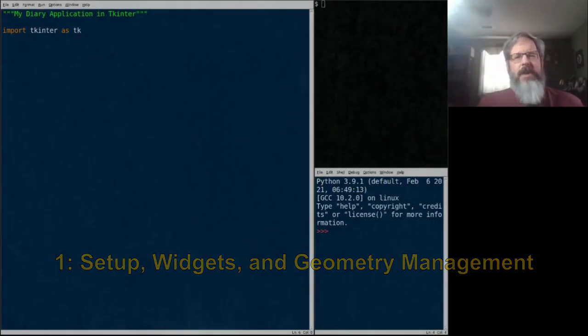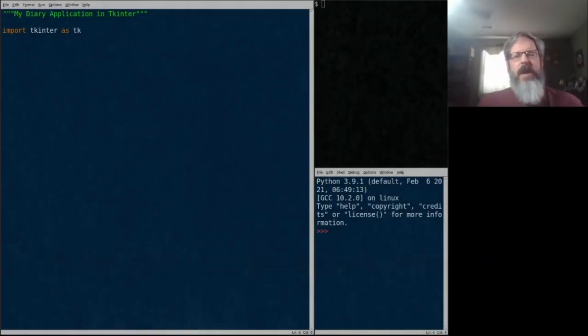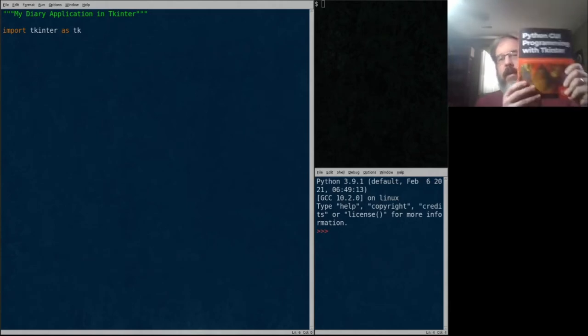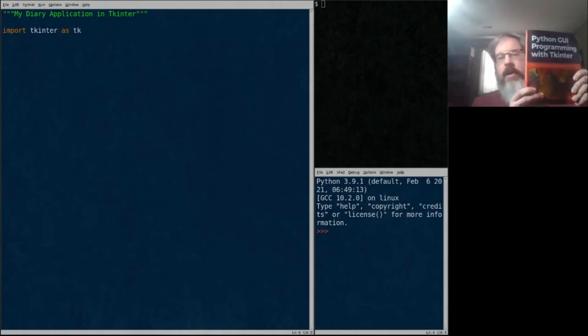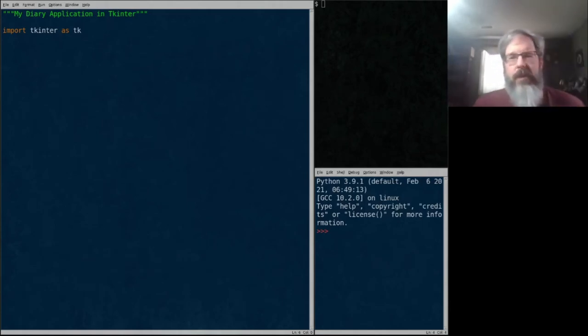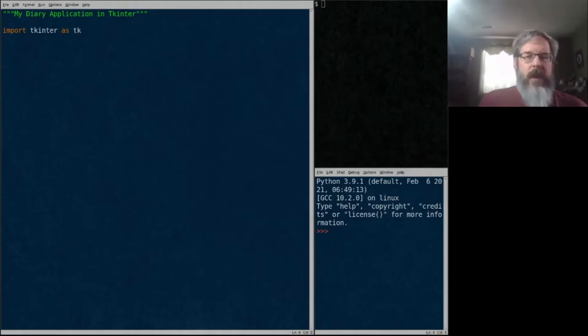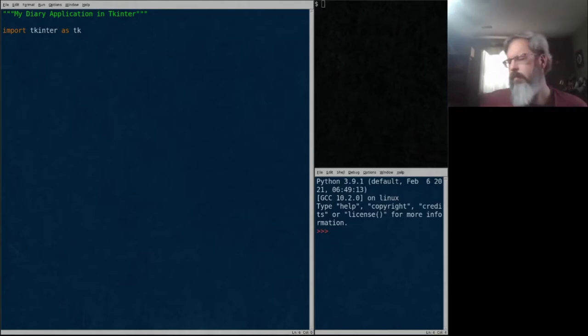Hello Python coders, this is Alan D. Moore and I am the author of this book, Python GUI Programming with TKinter, available from PACT Publications.